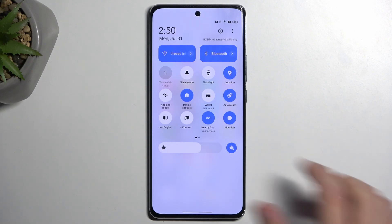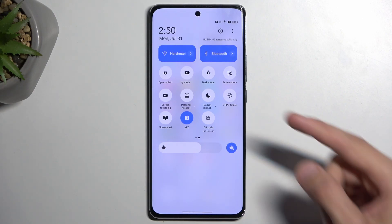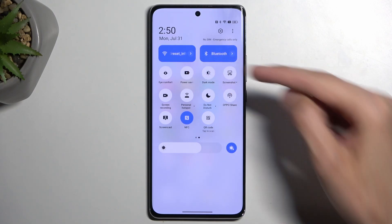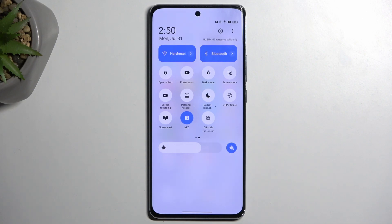If you don't see it on the first page, you can swipe to the left — this will show you a secondary page. I can already see it right here: power saving mode. That's this toggle, and I believe this is the default location, so you will probably find your power saving mode in the same place.